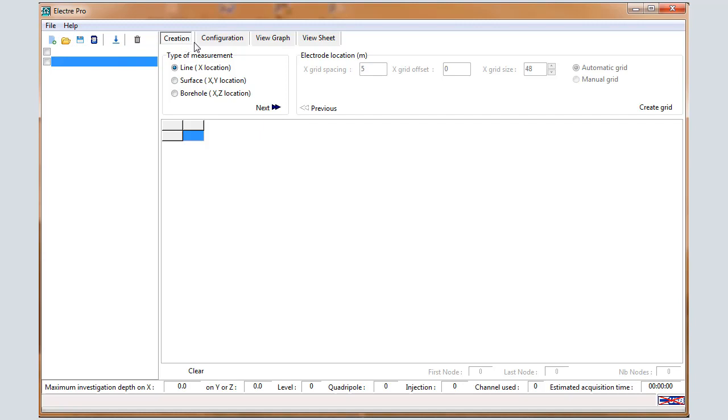ElectroPro software has four tabs: Creation, Configuration, View Graph, and View Sheet.